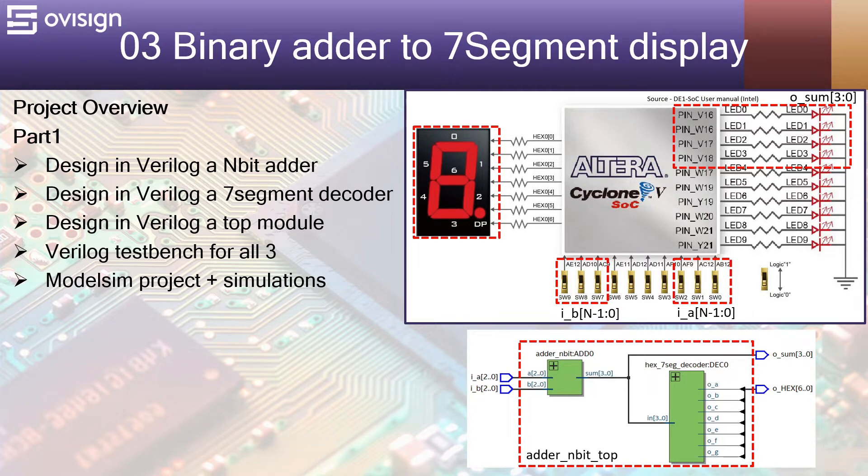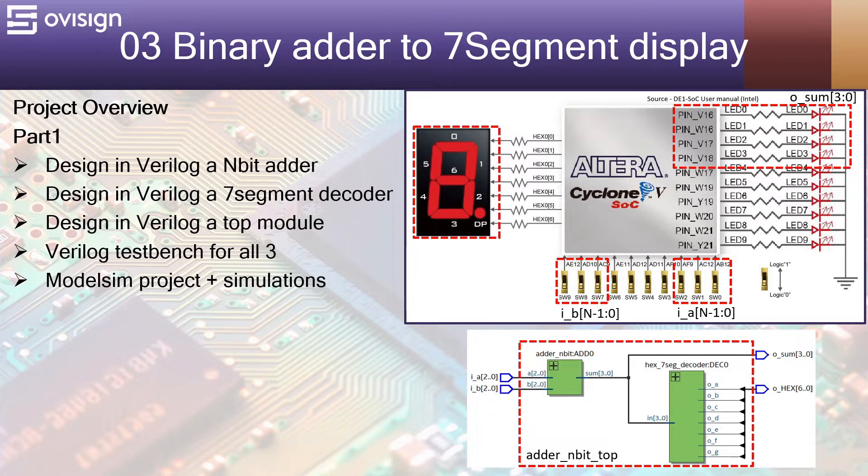Hello and welcome to FPGA project number 3, binary adder to 7-segment display.